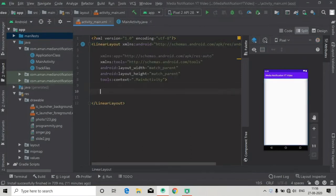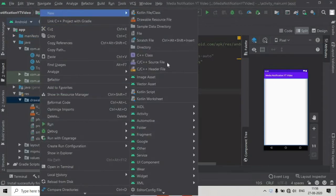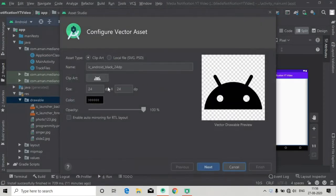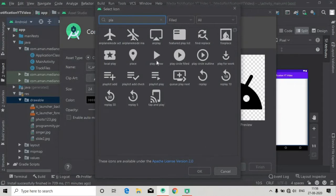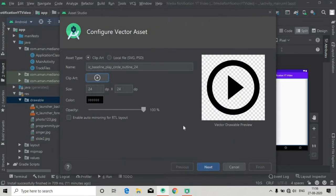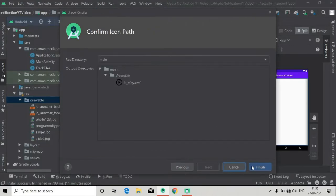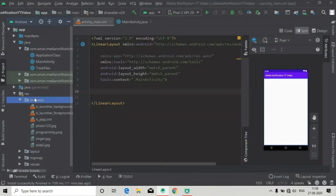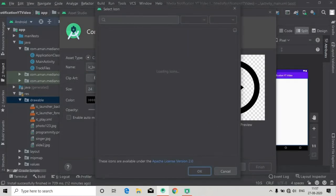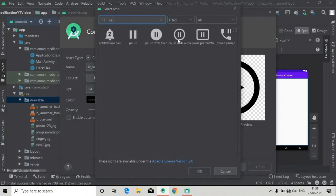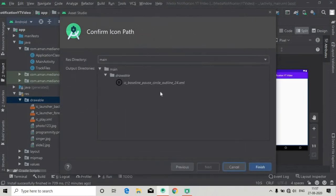Now I'm going to add some vector assets for next, previous, play, and pause buttons. Let's first add a play button — circle play — and change the name, then finish. Now add some more vector assets: this will be the pause circle, press OK and finish.